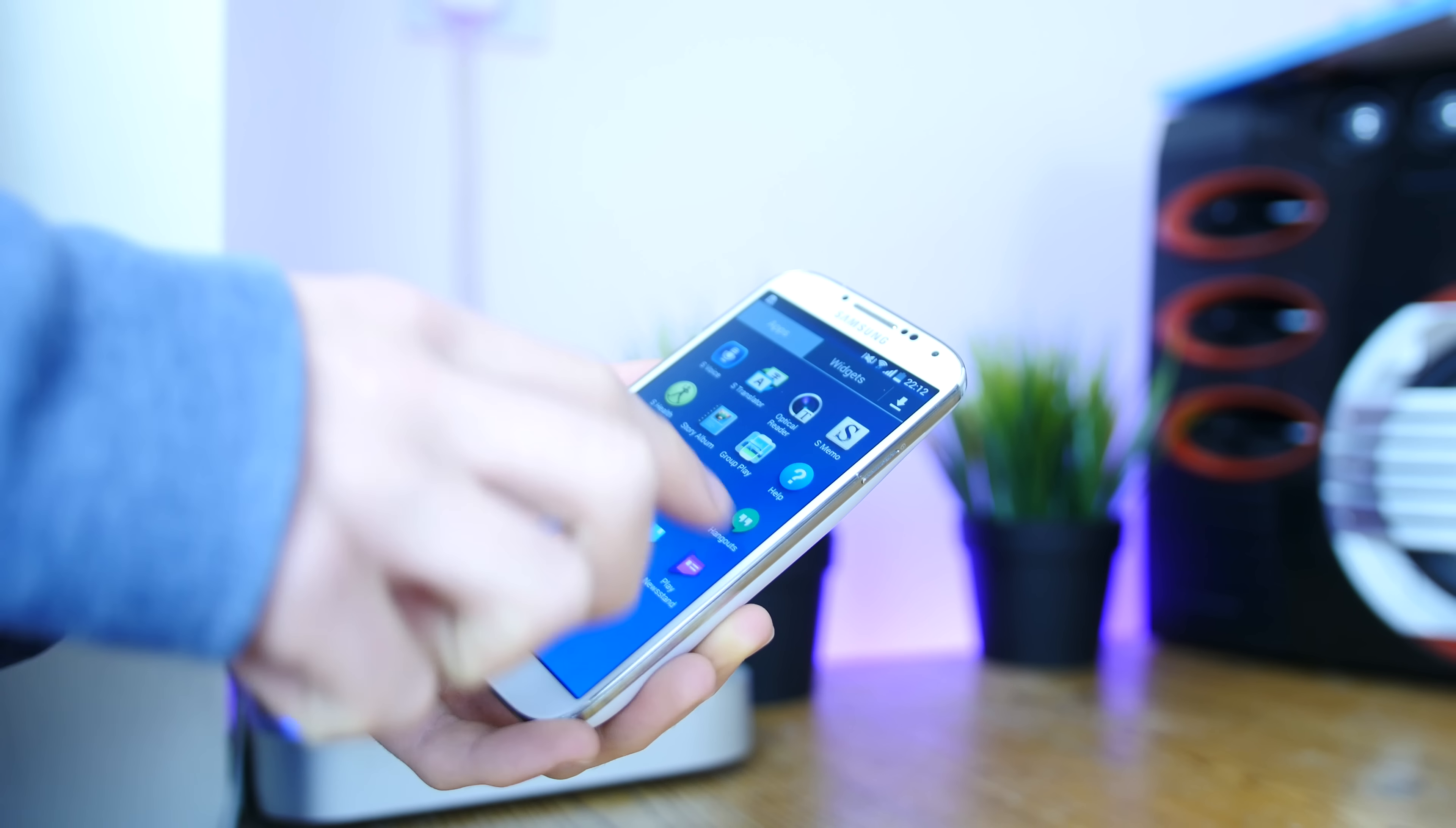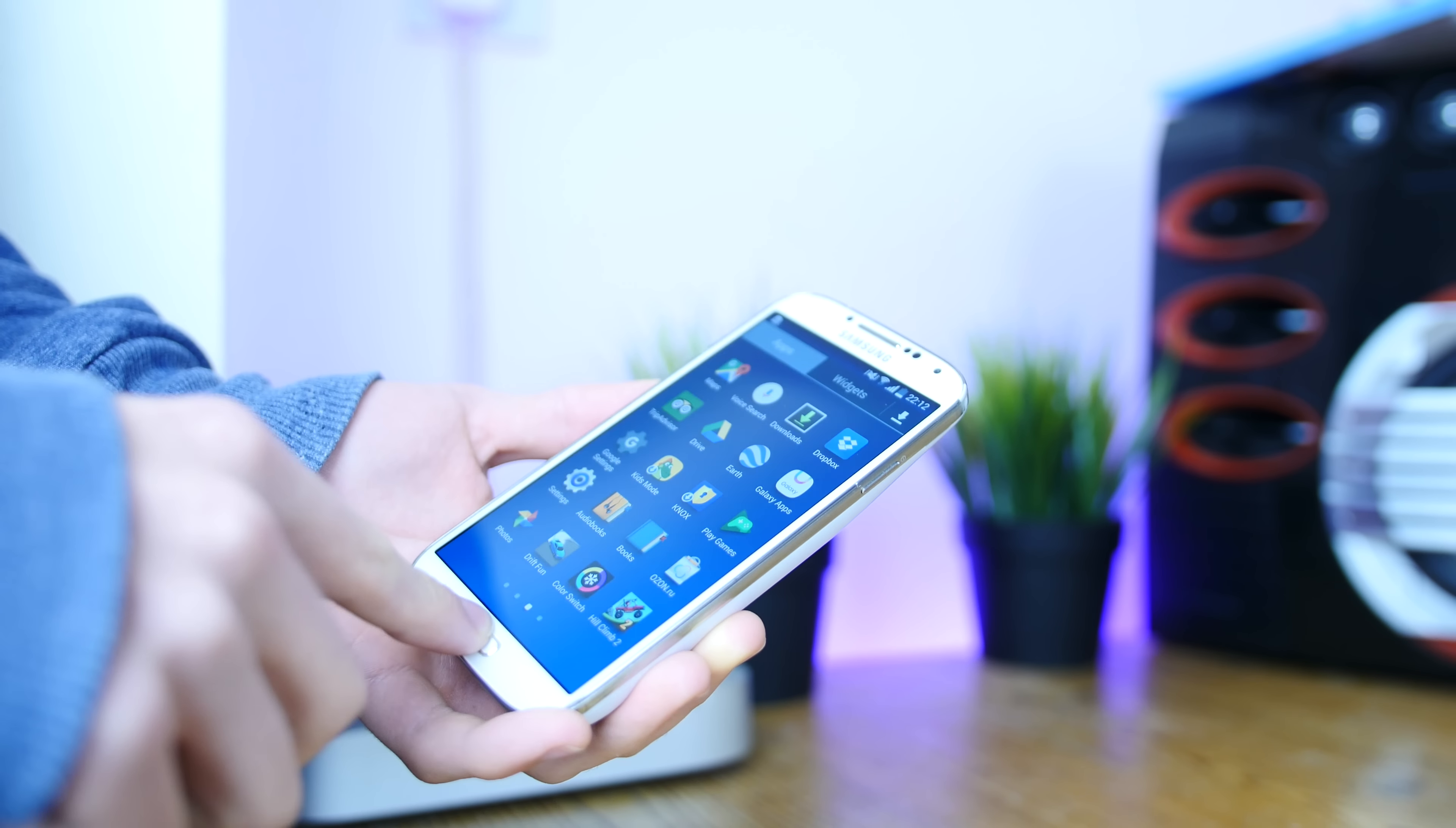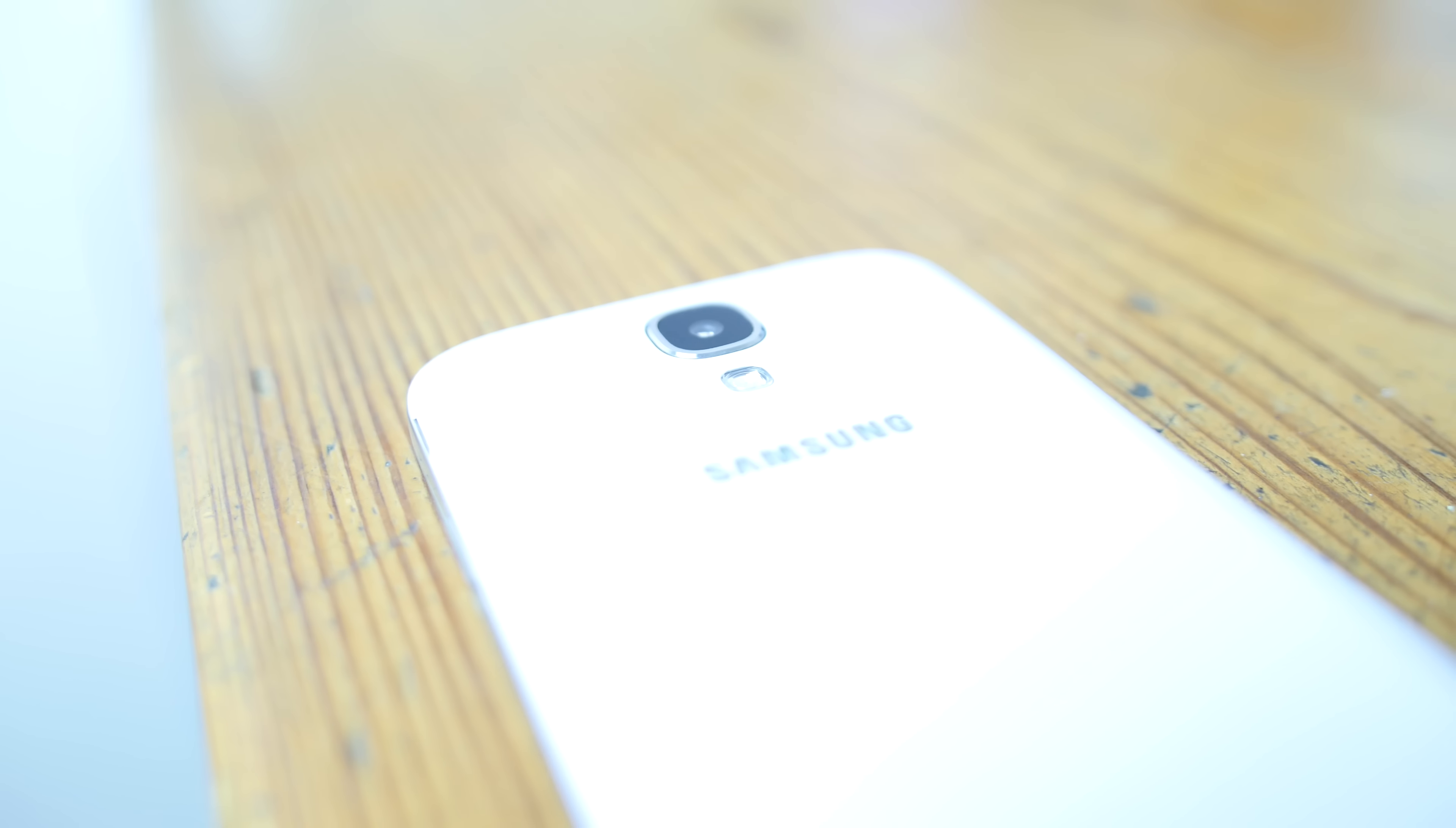The build quality of Samsung devices from yesteryear are definitely somewhat questionable for the amount of money you were paying back then, but for the £90 to £130 mark that you'll be paying for one of these, you're actually getting a decently made phone, albeit incredibly plasticky.